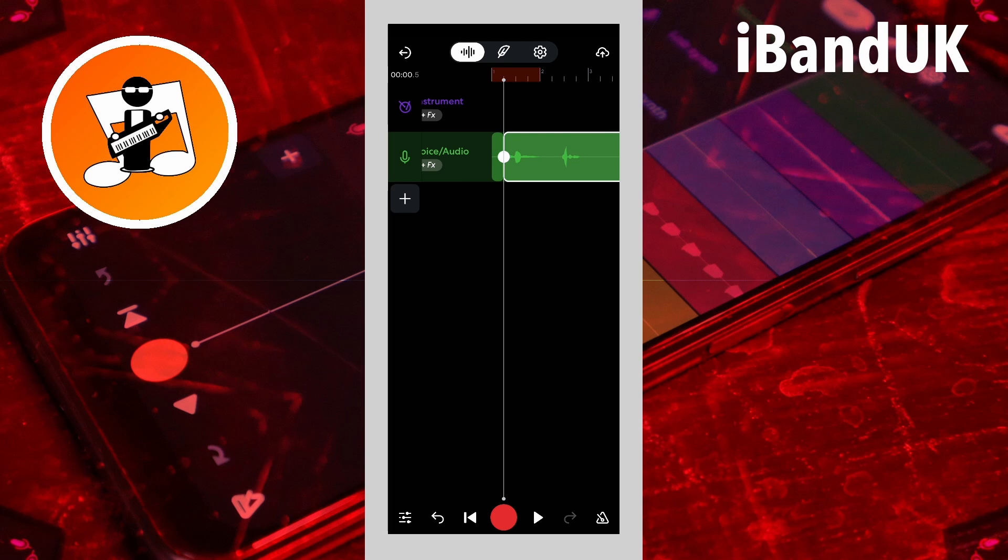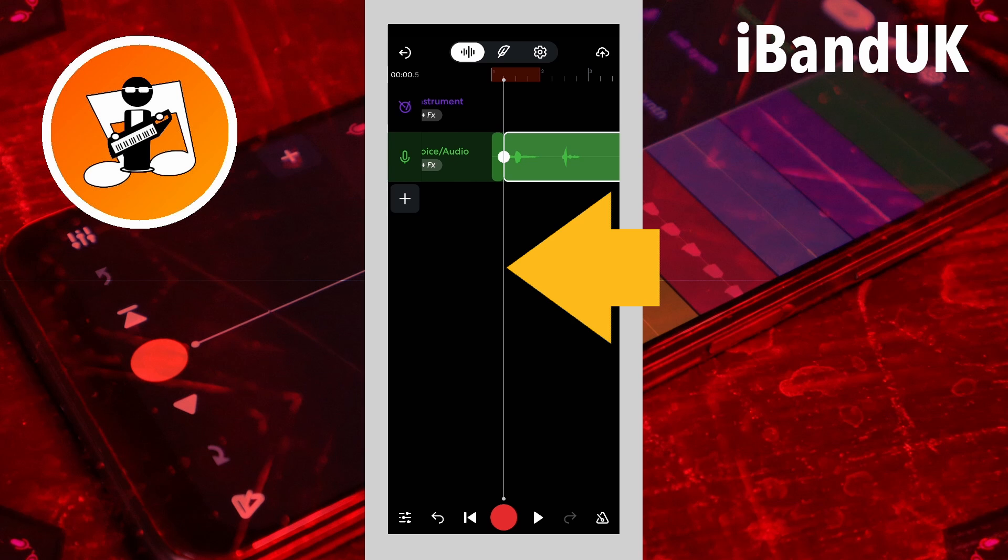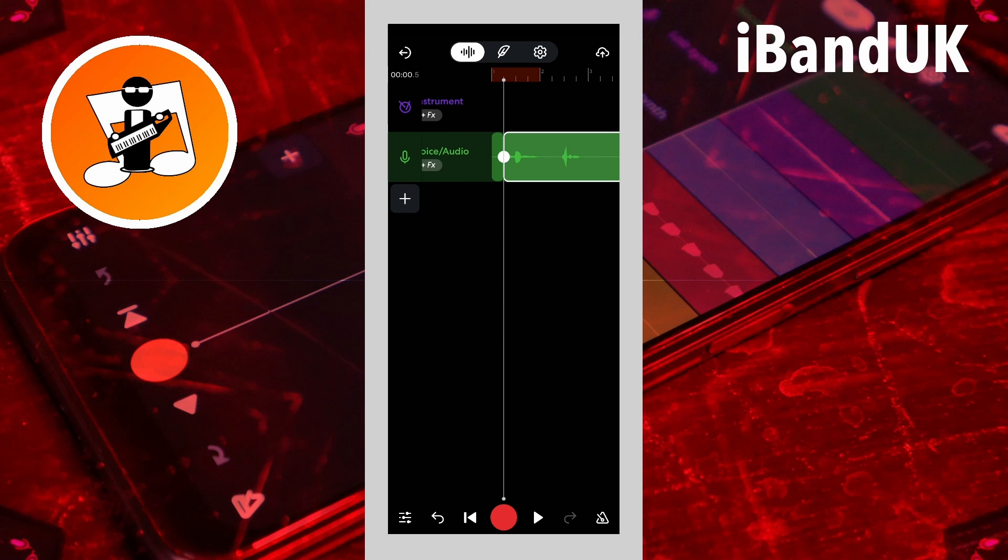Now press on the screen and drag across the screen to move the track position marker to the end of the vocals that you want to reverse.